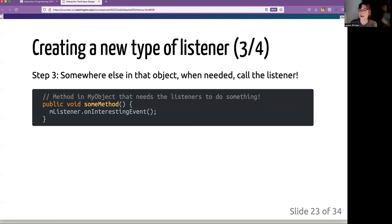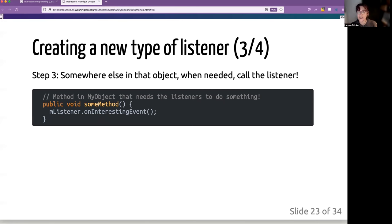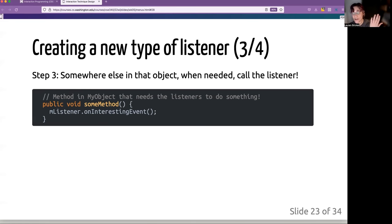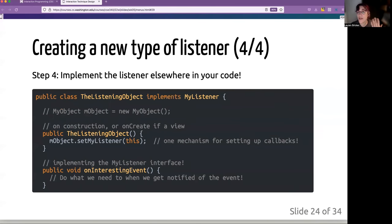Step three, somewhere else in the object, you actually need to go through all the listeners that are registered and just call this interesting event. So in other words, whatever the object is that is registered itself with my object, I need to call on interesting event. Okay. So where is that going to go?